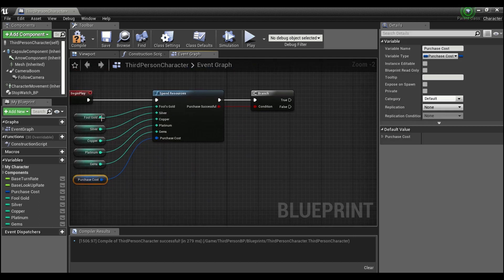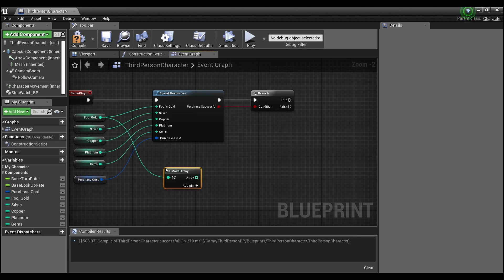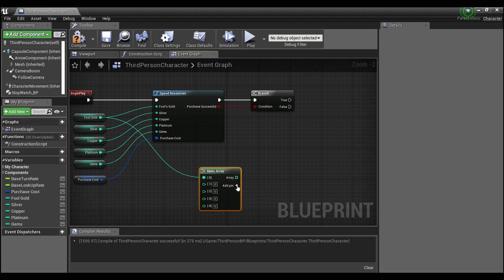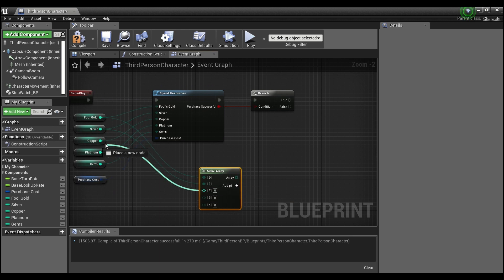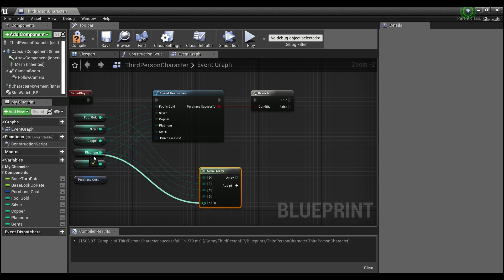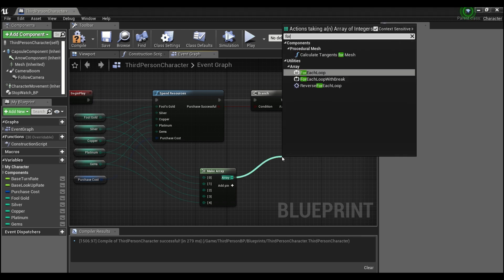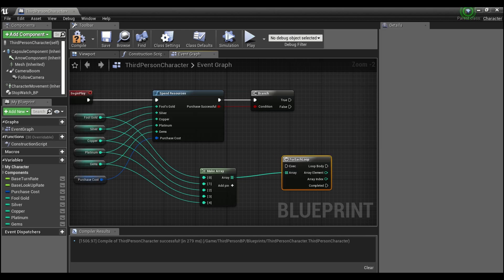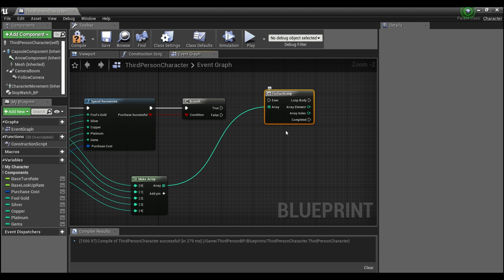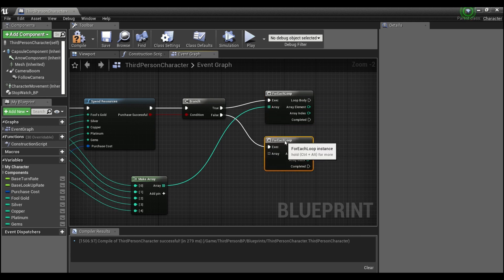And for the gems we'll give them ten, and then we'll make a branch node, and I'm basically going to have the same setup that I had before. So we'll just put these into an array and we'll have a for each loop.